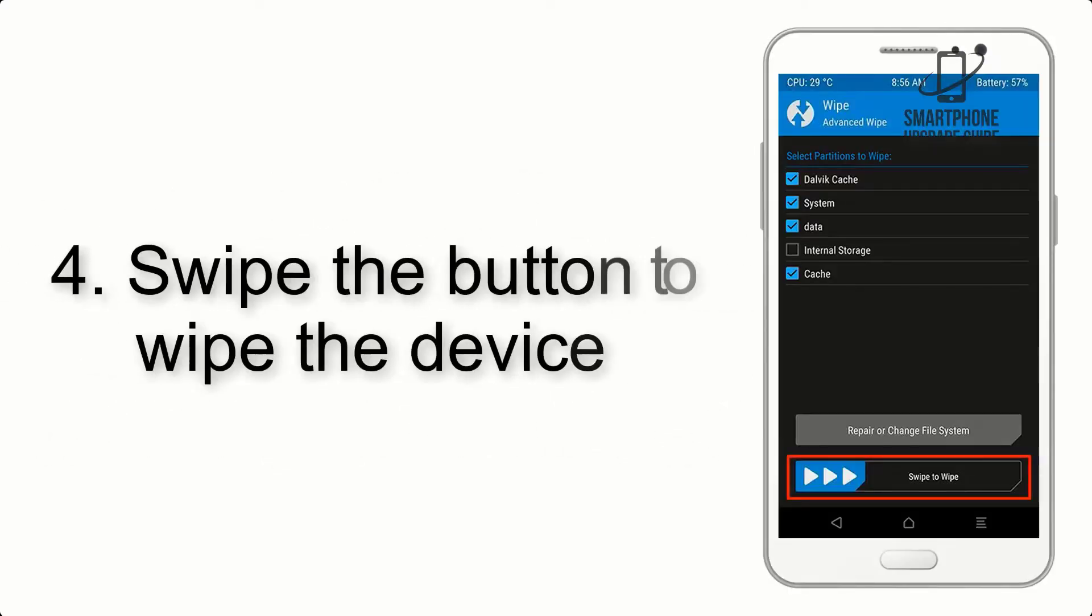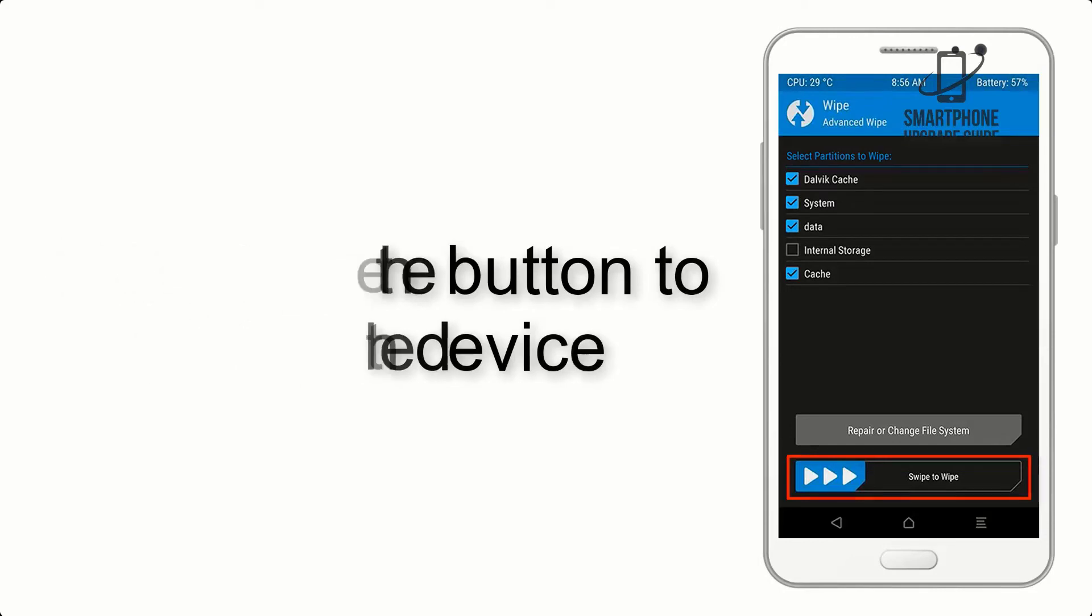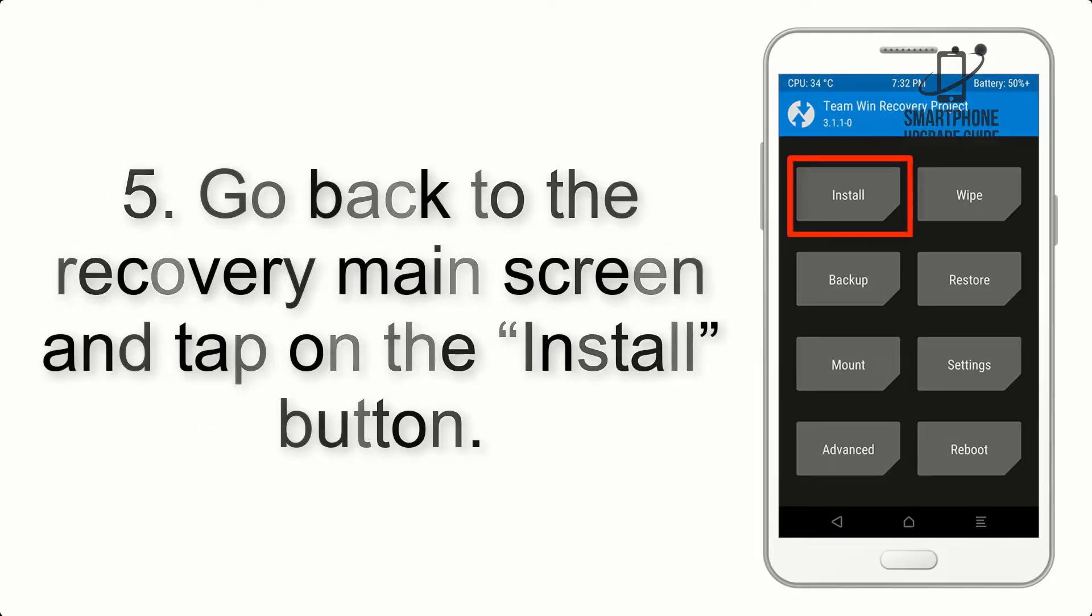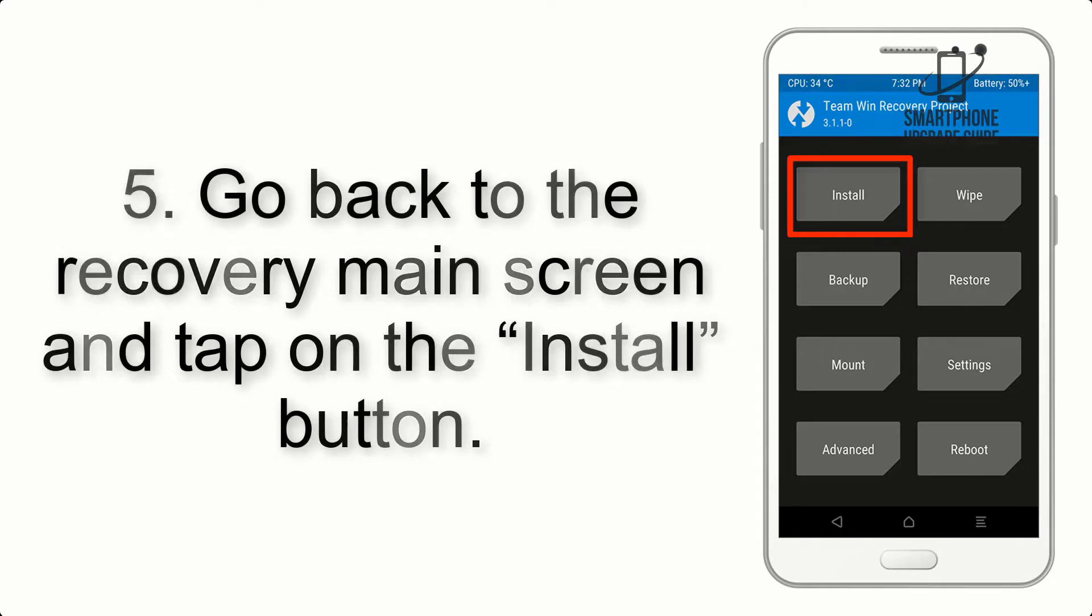Step 4. Swipe the button to wipe the device. Step 5. Go back to the Recovery main screen and tap on the Install button.